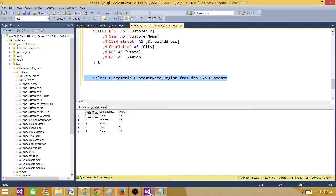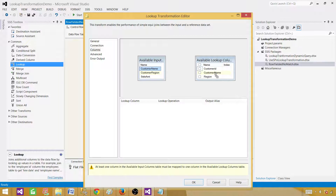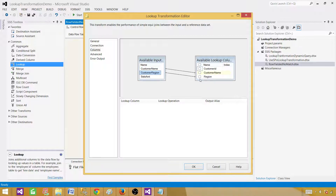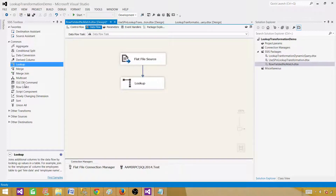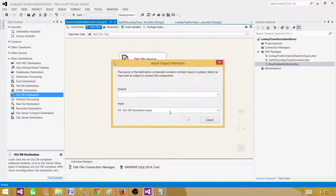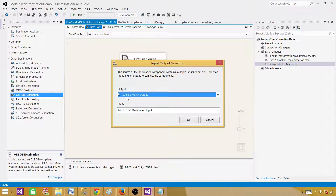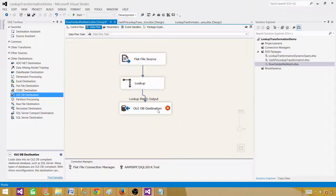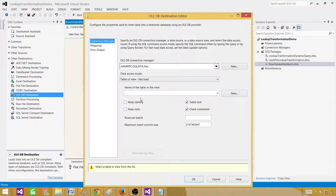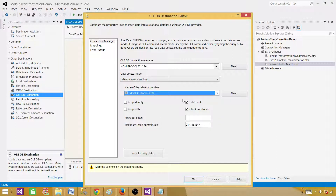Run the query once to confirm it works. Come back, paste the query, and go to the Columns tab. Map customer name to customer name and customer region to customer region. We also want to add the customer ID column to the output flow. Hit OK. Now connect the lookup match output to an OLE DB destination to load the matching records to the customer_DST table.